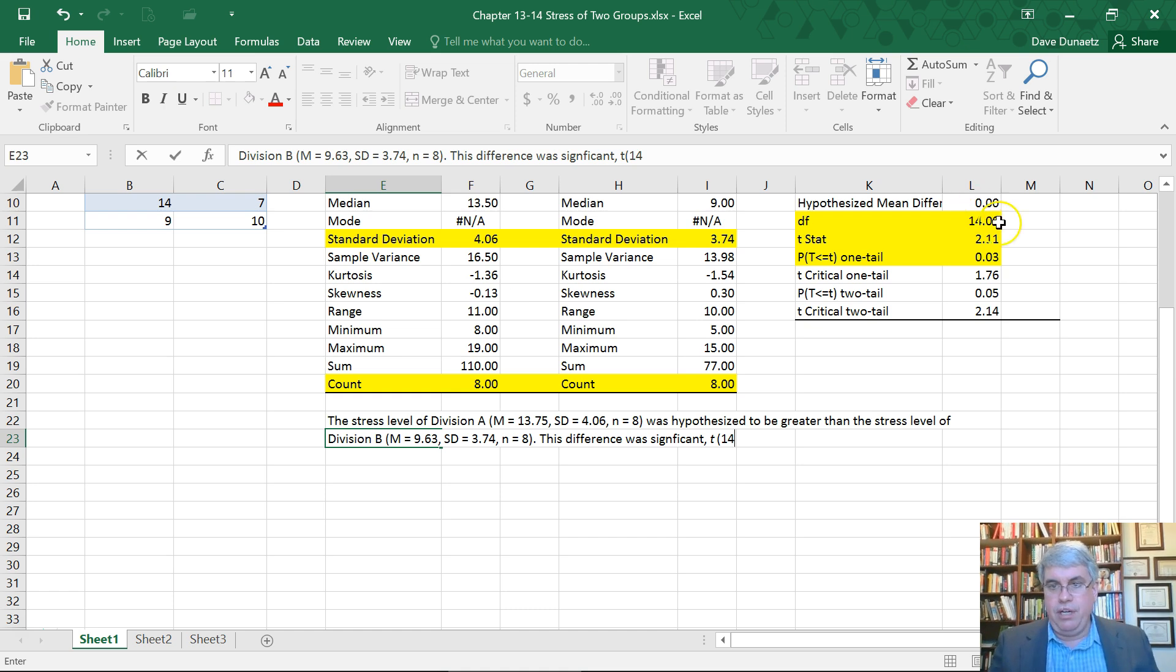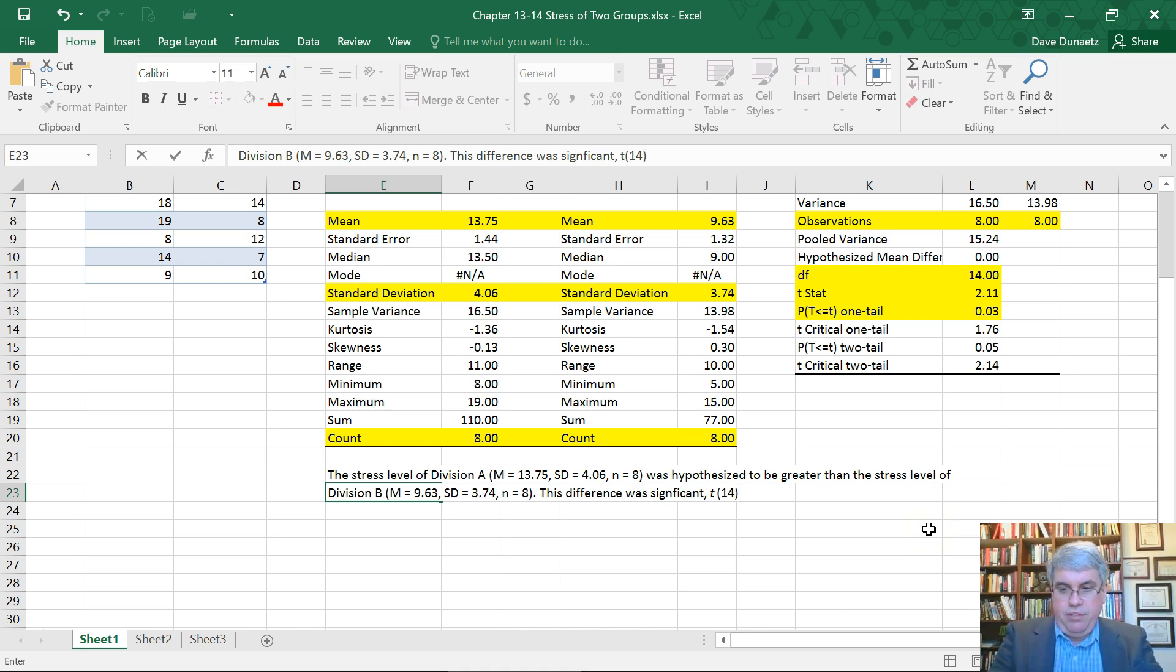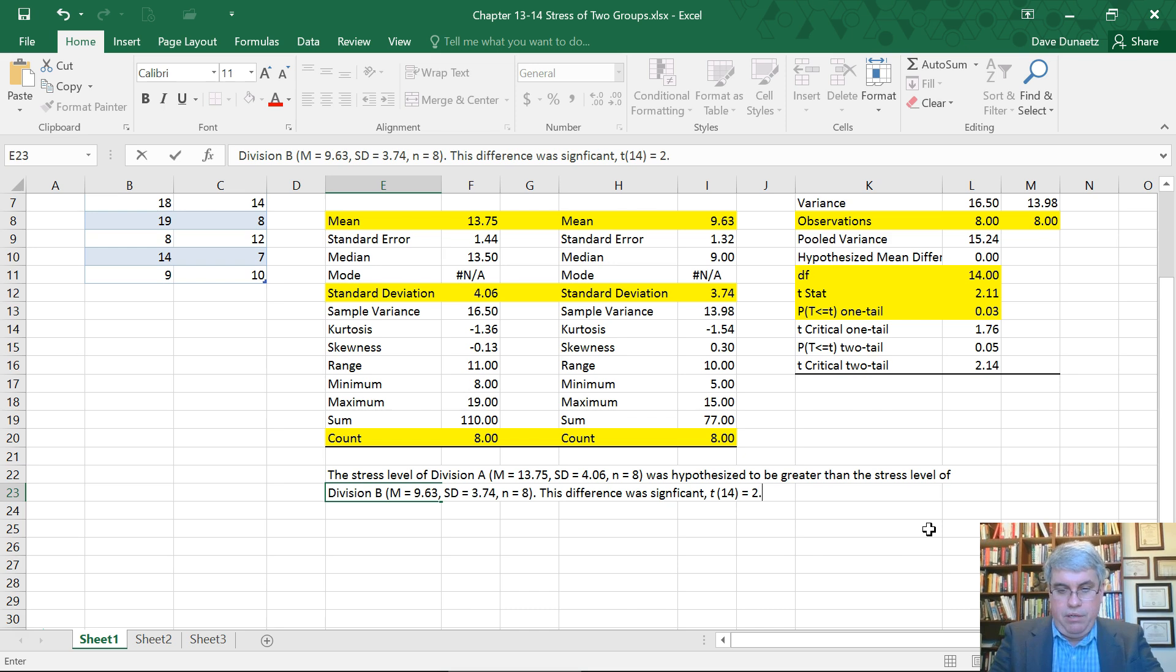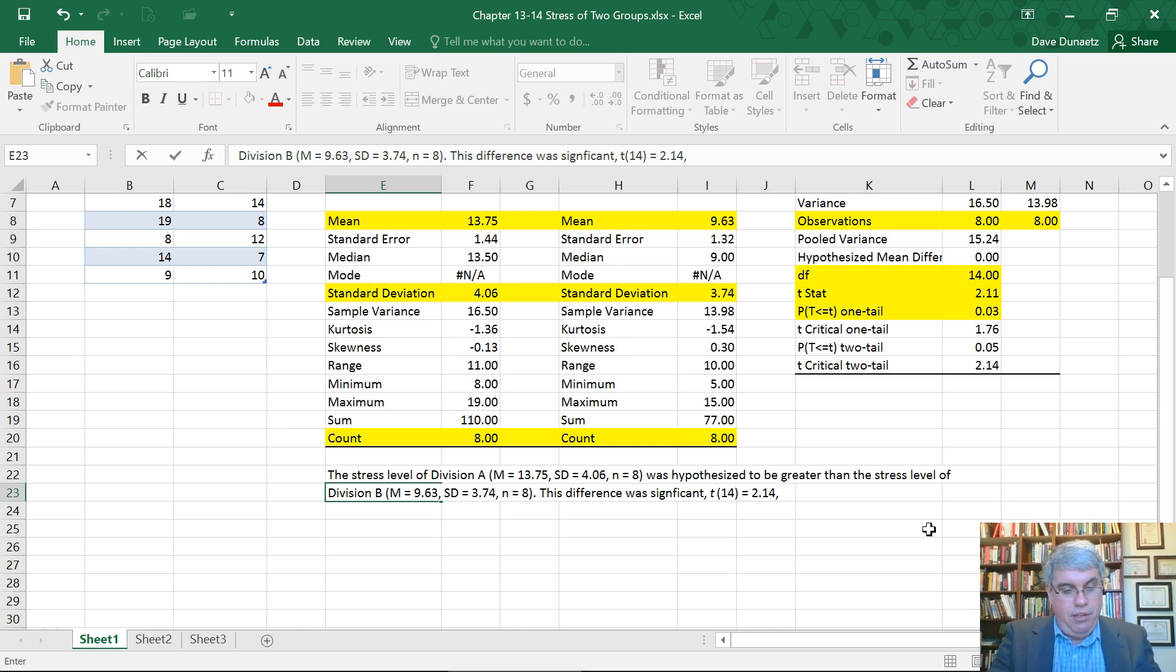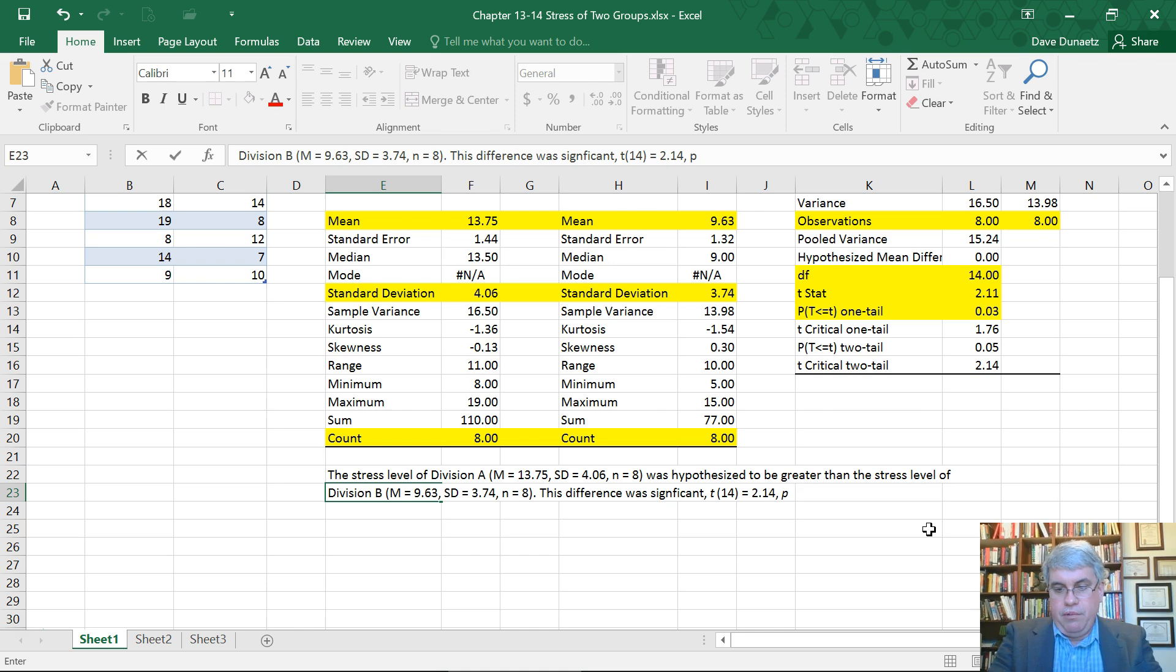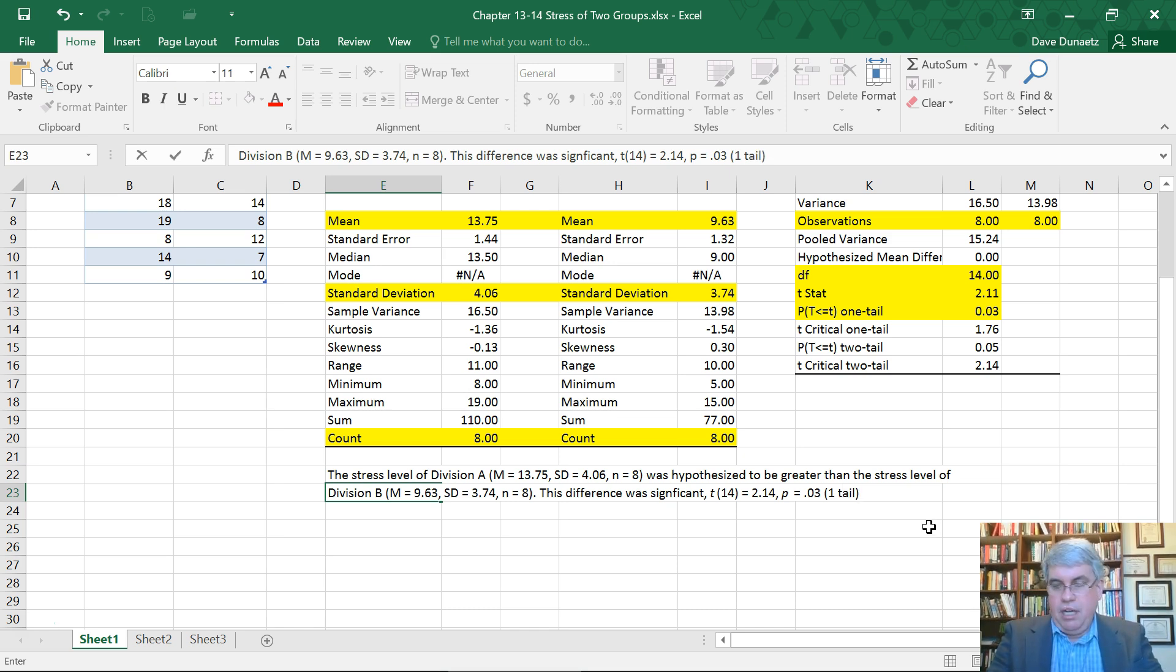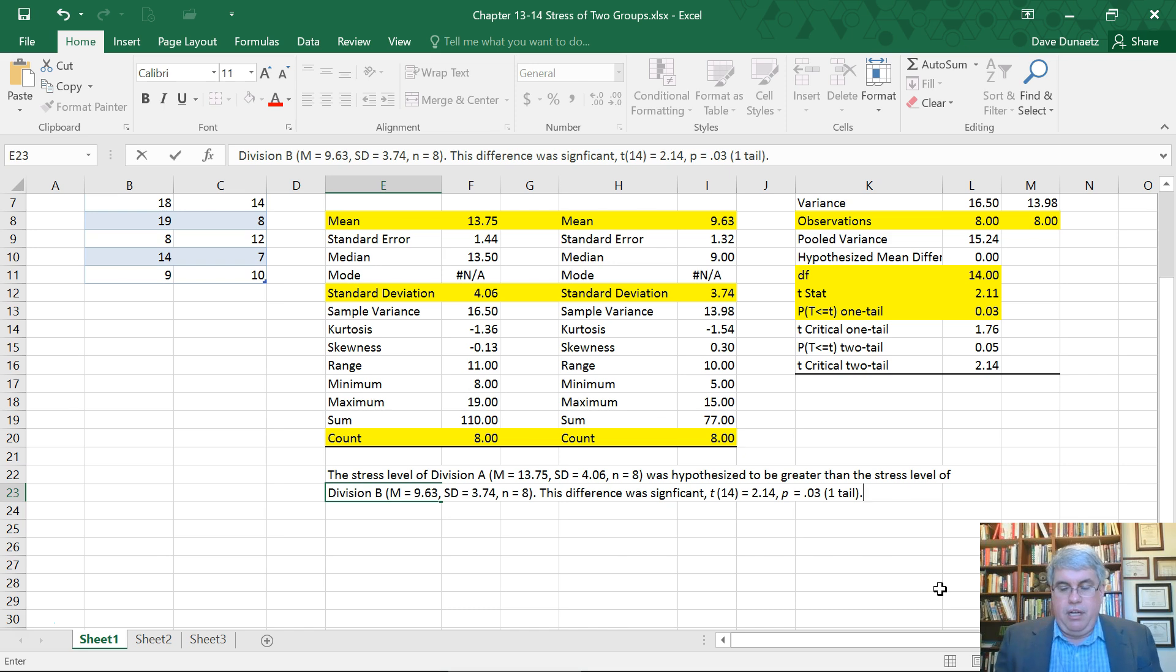So the degrees of freedom was up here. And then we put the T value and the P in italics. T equals 0.03. And we can specify that it's one tailed. One tail hypothesis.